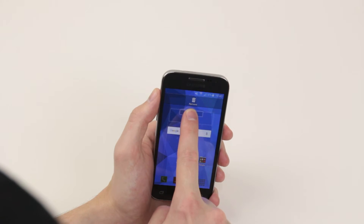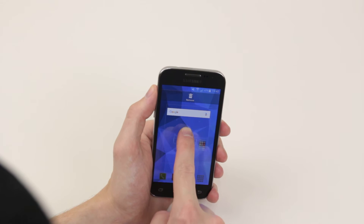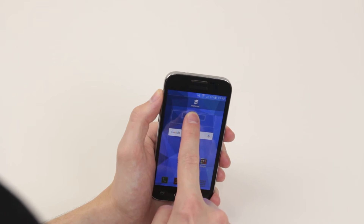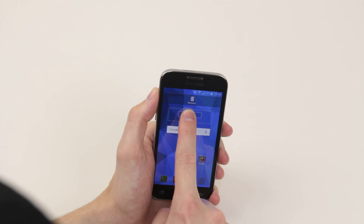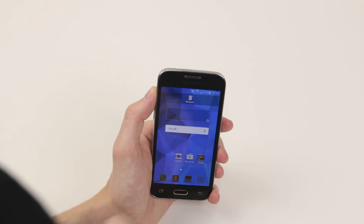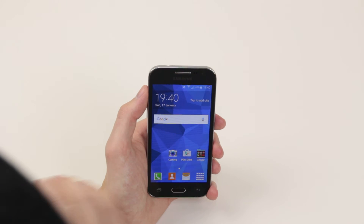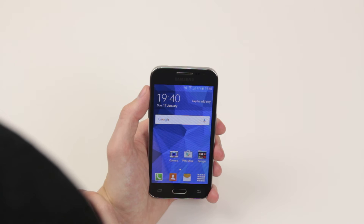As you can see, we can now drag the widget and place it anywhere on the screen that we wish. I'll go ahead and put it at the top. When you are happy, simply take your finger off and the widget has been added to the home screen.